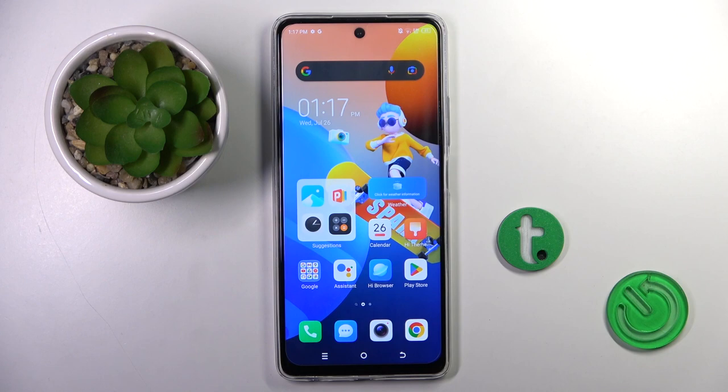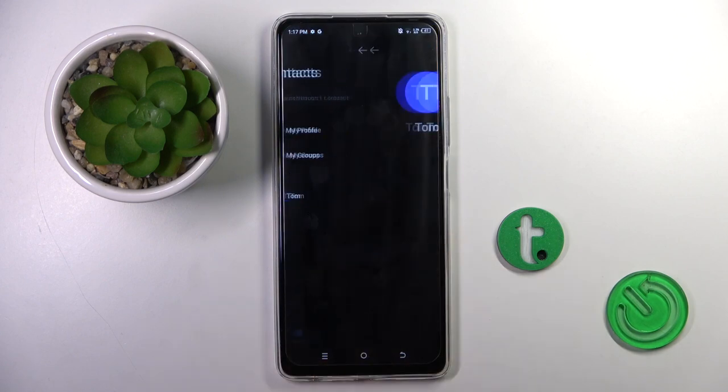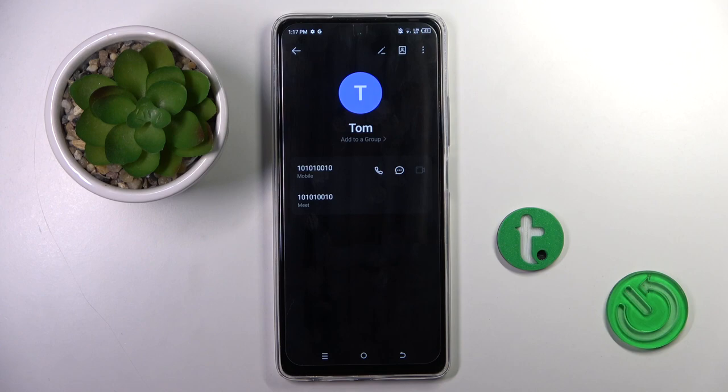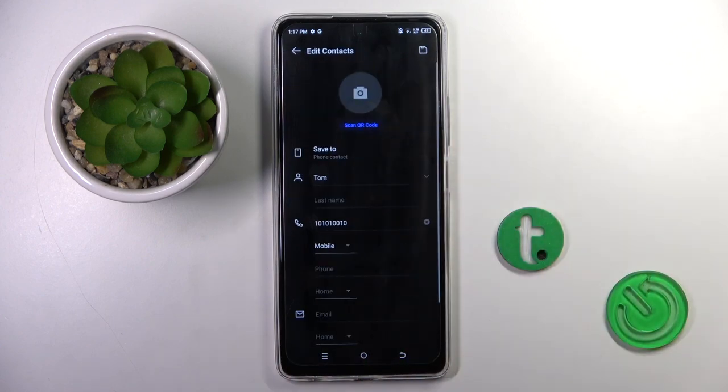First, you have to open your phone gallery, then go to Contacts, select the contact that you want to personalize, and tap Edit.